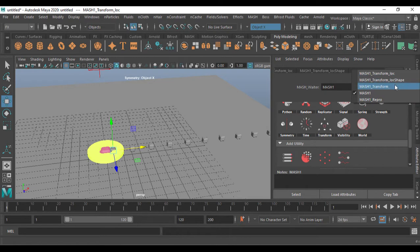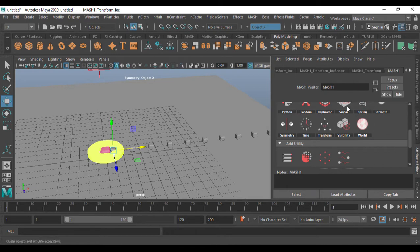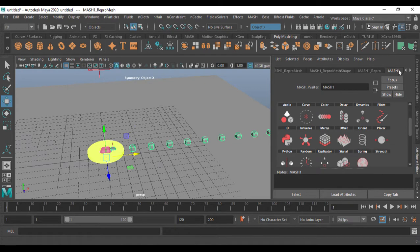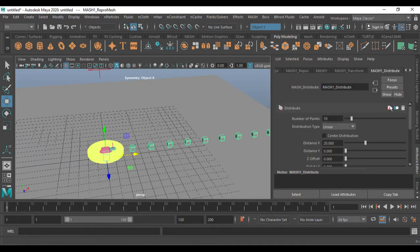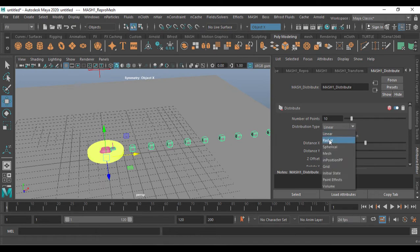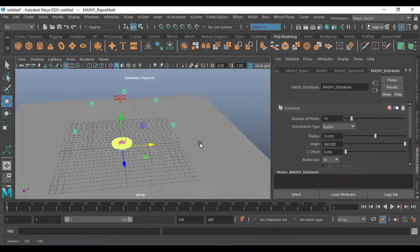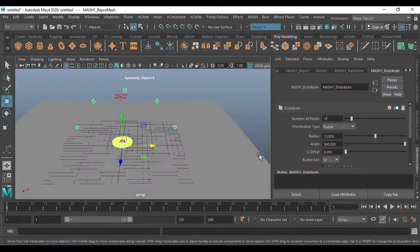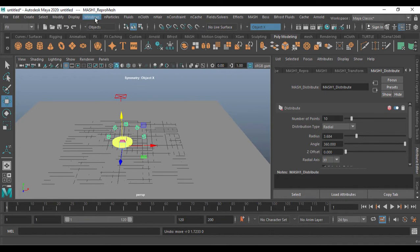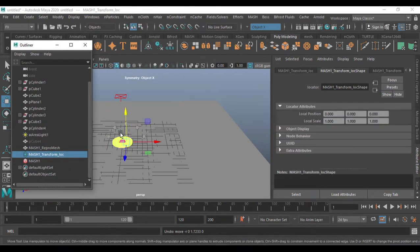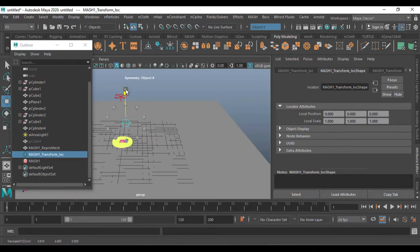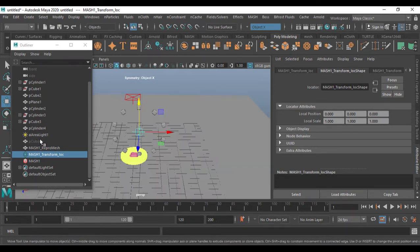Now go to MASH Distribute — just right-click and go to MASH Distribute. I'm going to set it to Radial, and we'll get a radial arrangement. I'll reduce the radius. Going back to the Windows Outliner, I have the transform node and I'll just move it up.